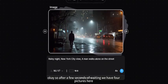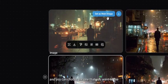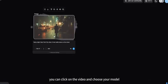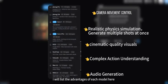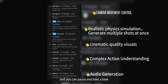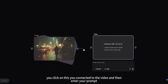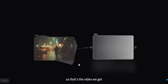After a few seconds of waiting, we have four pictures. You can choose the one you want to use. To generate a video from a picture, click on Video and choose your model — I'll list the advantages of each model so you can pause and take a look. For this one, I'm going to use Hyluo AI. You click on it, connect it to the image, enter the prompt, and that's the video we get. You can press full screen and play it.